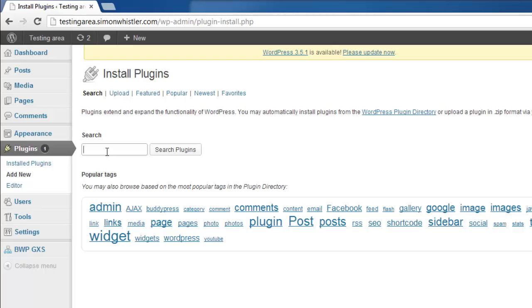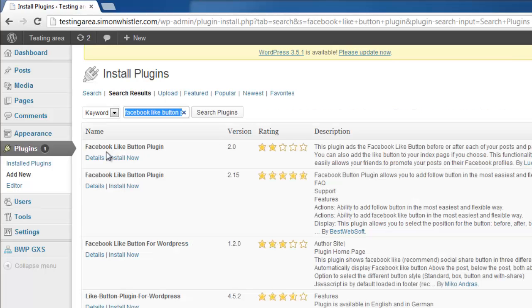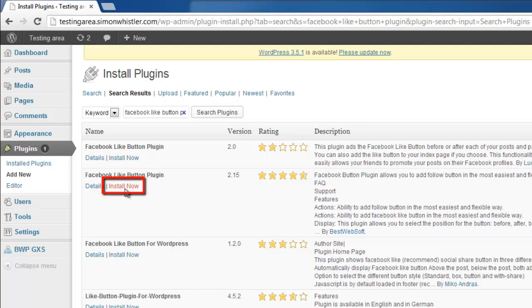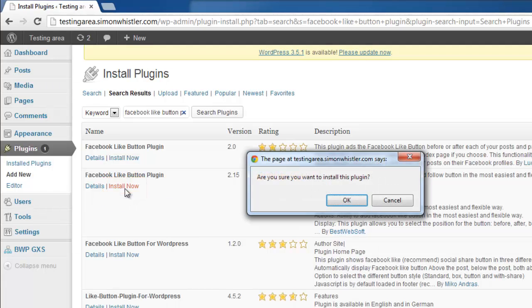In the search box, type Facebook like button plugin and hit return. From the list that appears, click on the install now button below version 2.15 of the plugin.